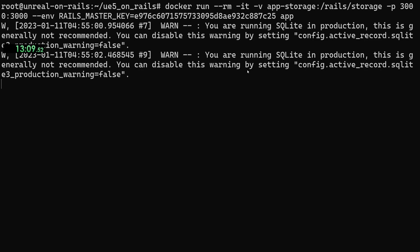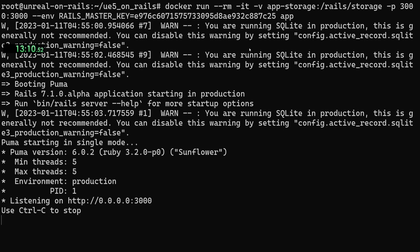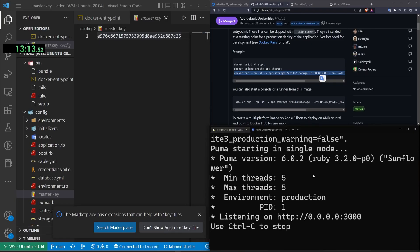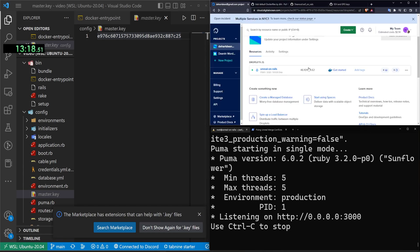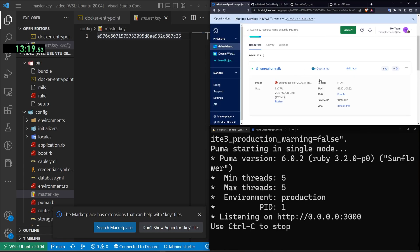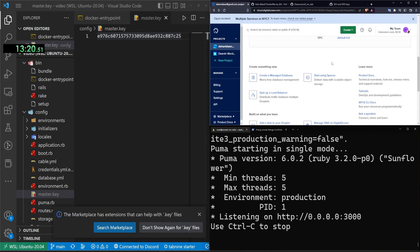I'm going to hit enter and this should hopefully run this container. It tells us we shouldn't be running in SQLite, production, but we can't read. So jokes on them. I'm going to come over to this IP address, hopefully, wherever this is. Just clicked on that. There we go.